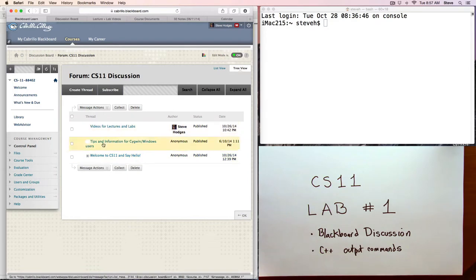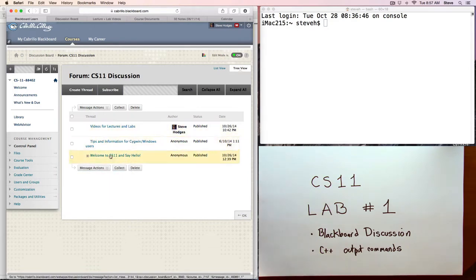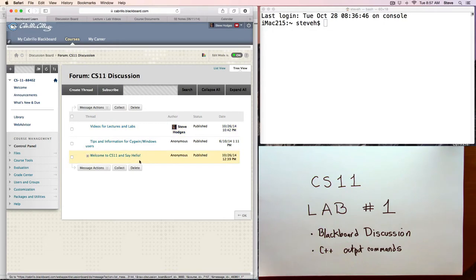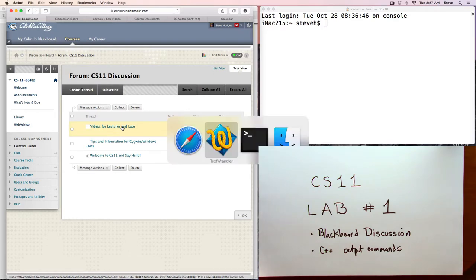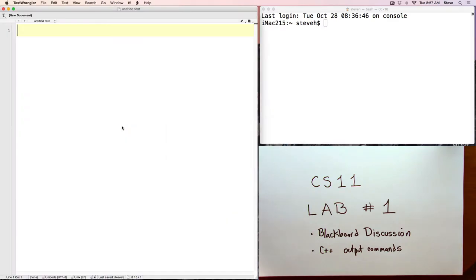That's a very brief tour of the discussion forum. If you have any problems reading or posting to the forum, please contact me. I'll be able to help you with that. Alright, let's do some programming. And let's start off with that program that we wrote last time, the Hello World.